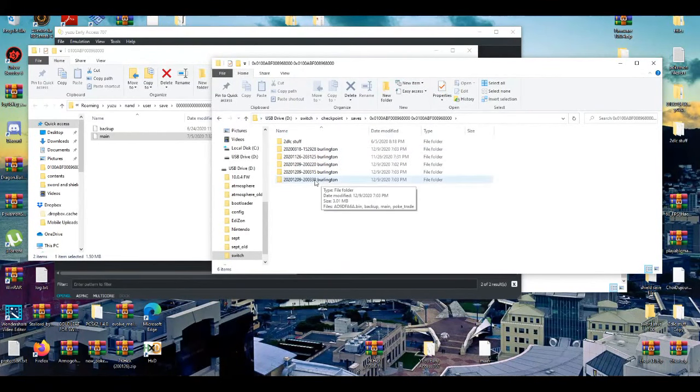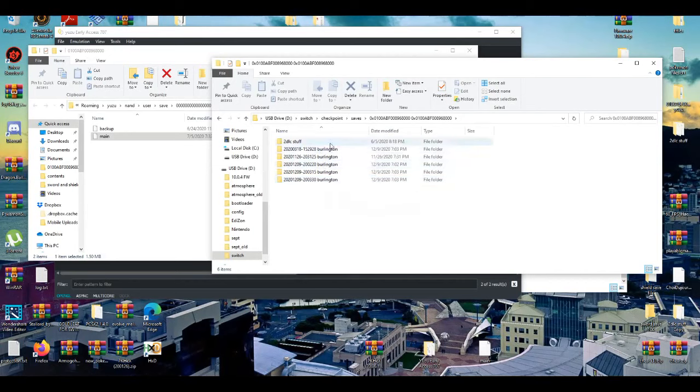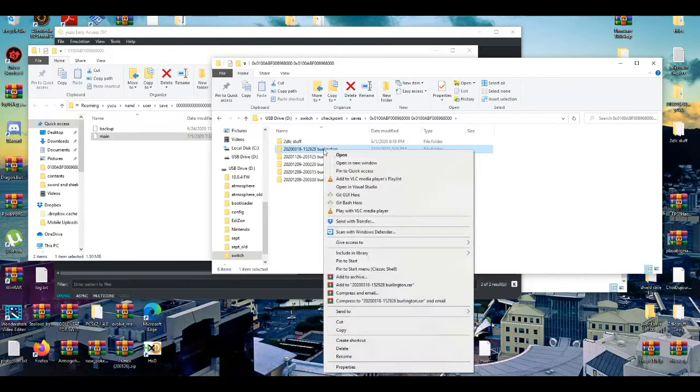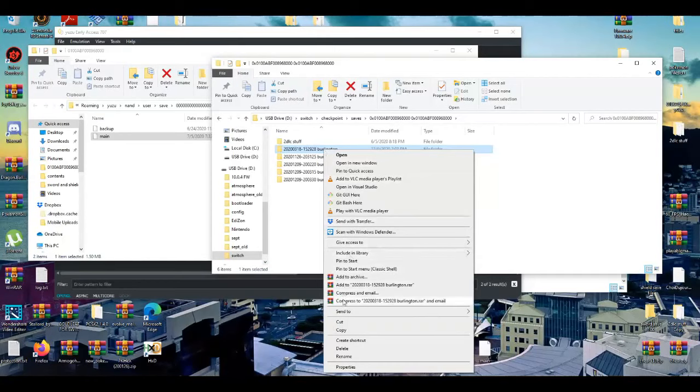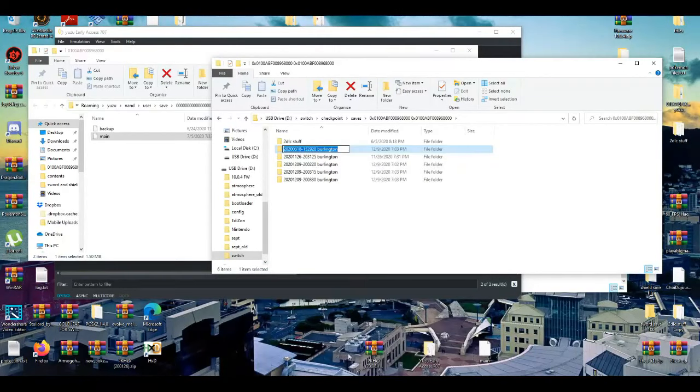And I can rename them. See, for example, I'm going to rename this real quick. I'm just going to rename it.